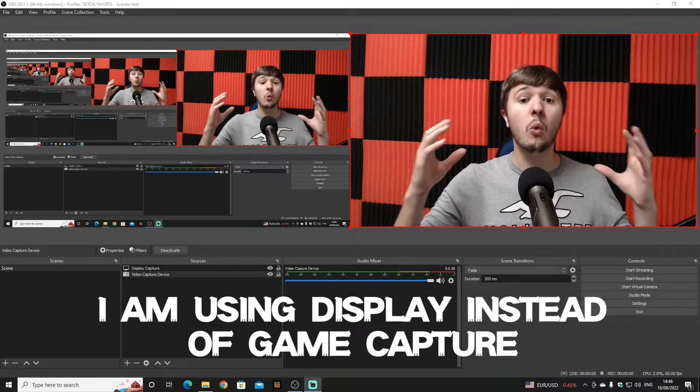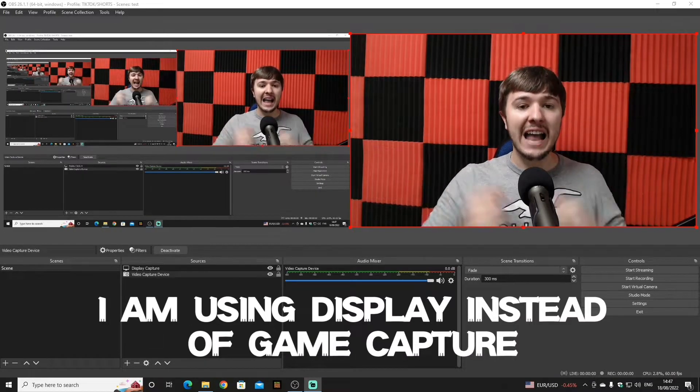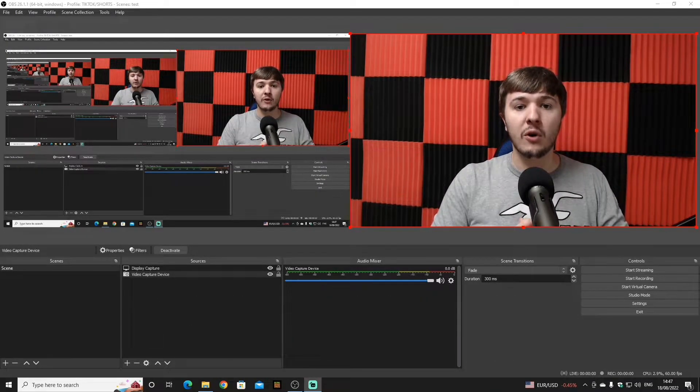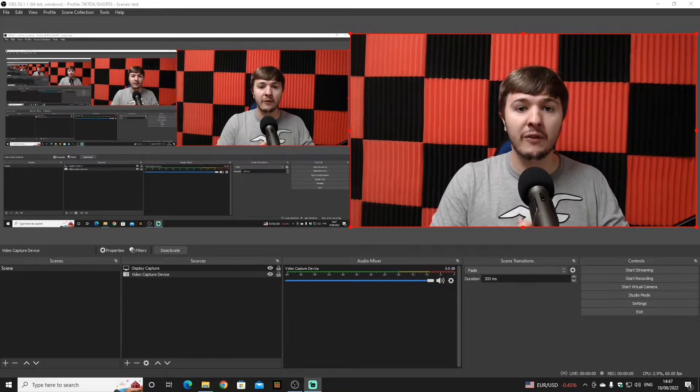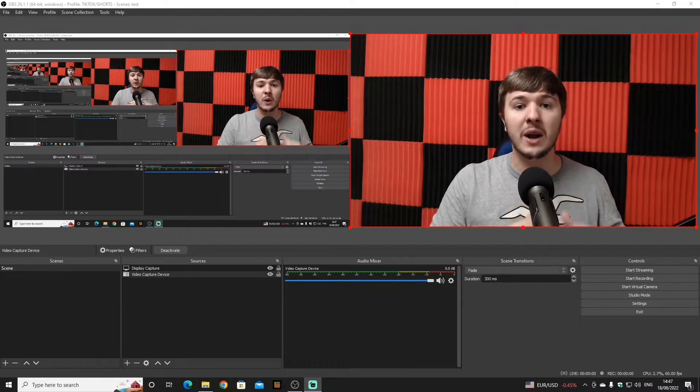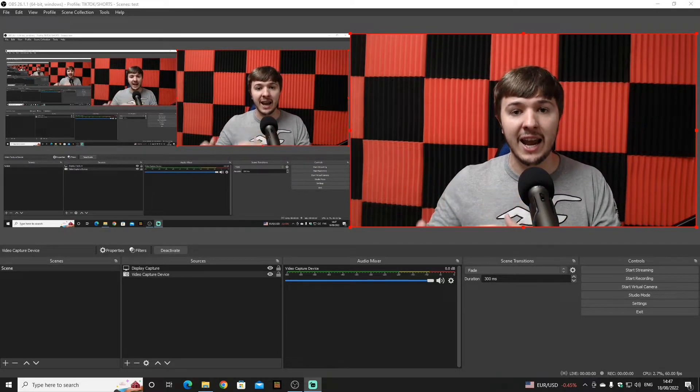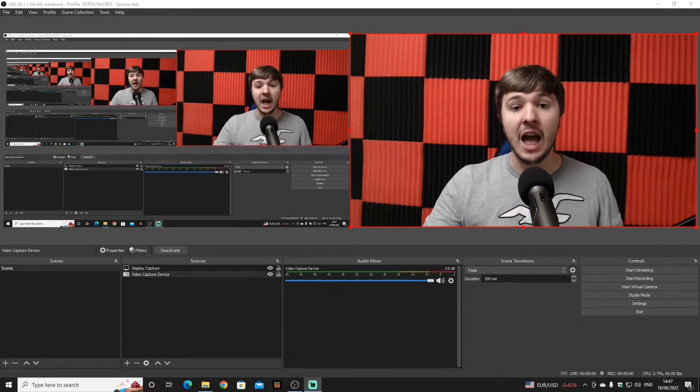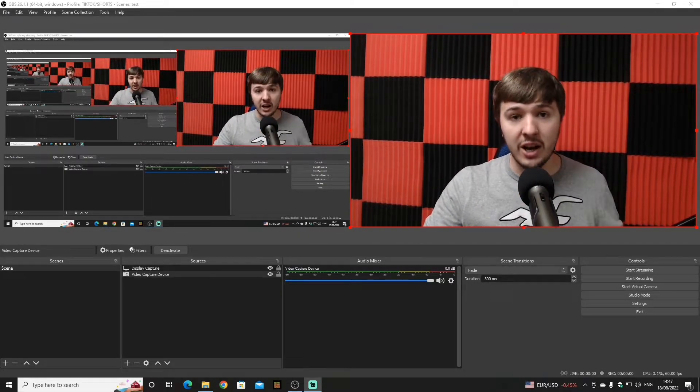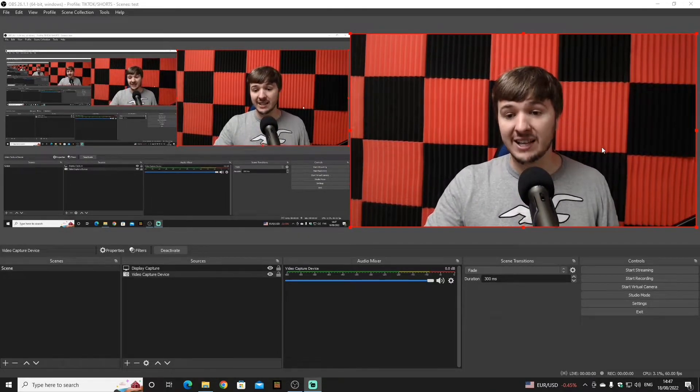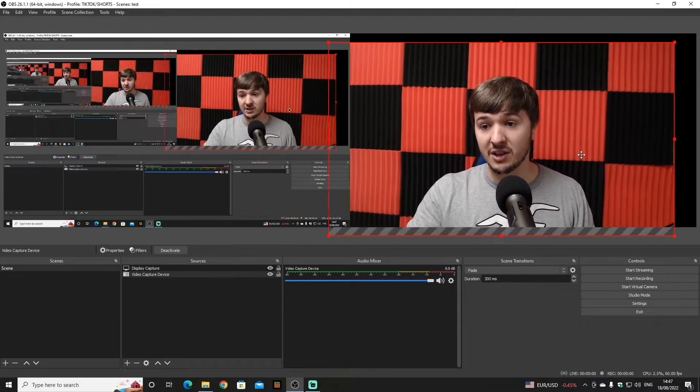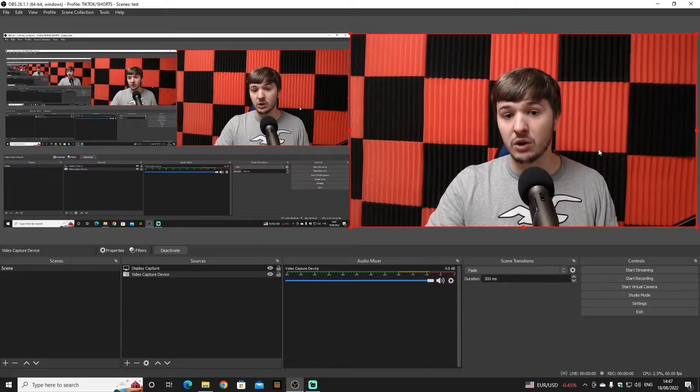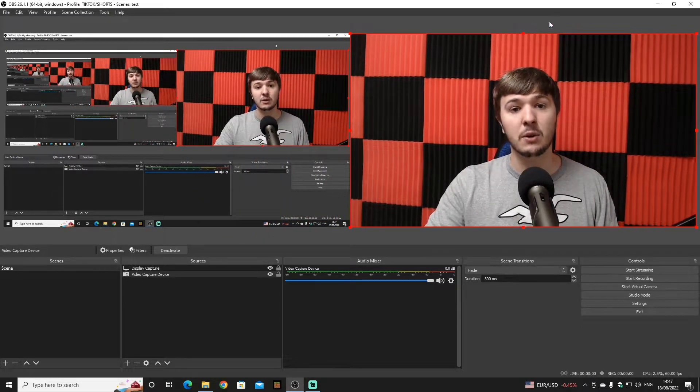Once you add in both of your applications, make sure both of them are 1920 by 1080p, and you can slide them into place just like this. You get your mouse and slide it, and it will just click into place.